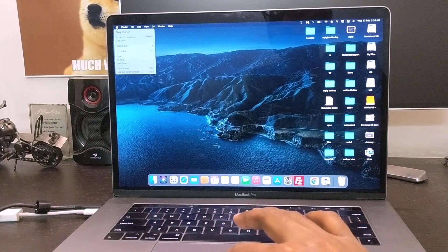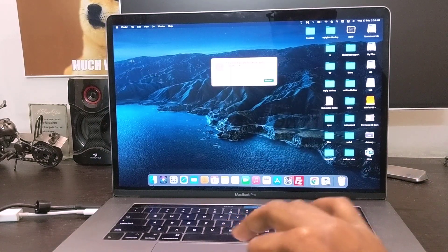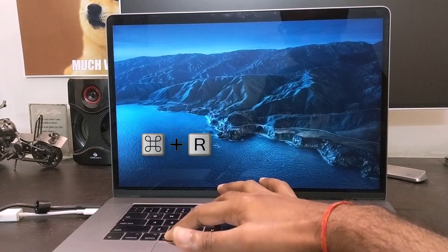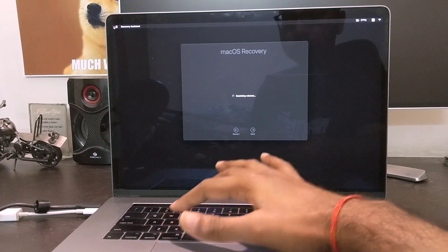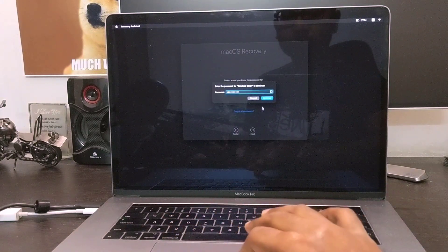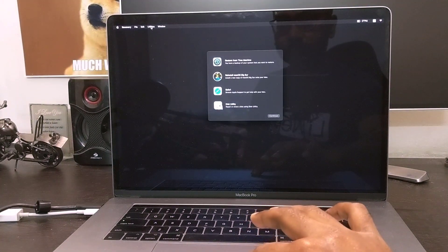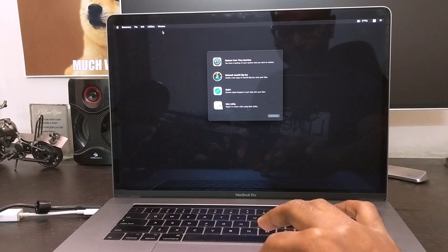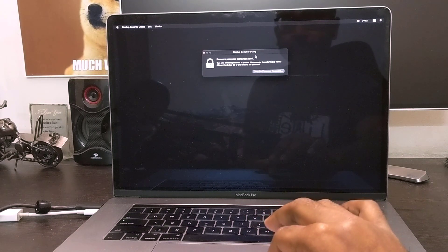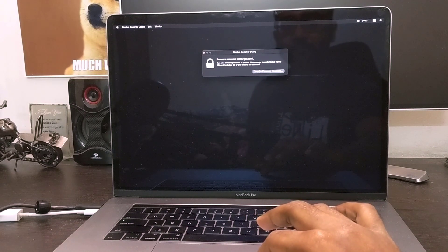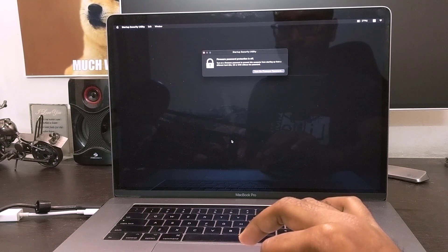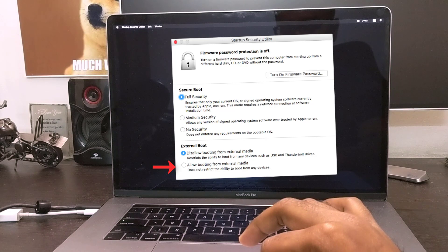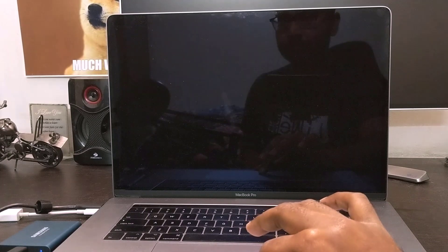Restart the MacBook. While restarting, press and hold the CMD and R keys together until it enters recovery mode. Once you are in recovery mode, select your account and enter your password. Click on Utilities at the top, then click on Startup Security Utility. If your MacBook does not have Apple's T2 security chip, you don't need to do anything. But if you have a newer MacBook with the T2 chip, select 'Allow booting from external media' under external boot options, then restart your Mac again.